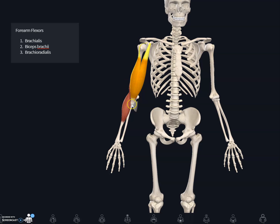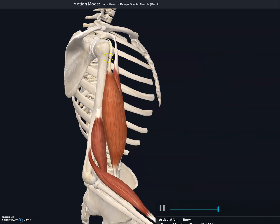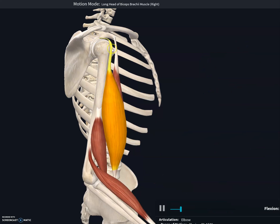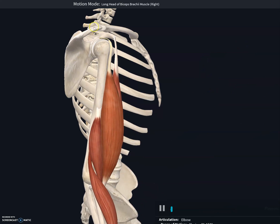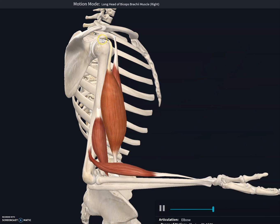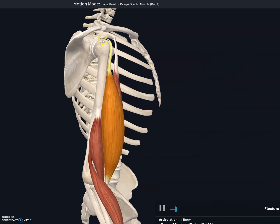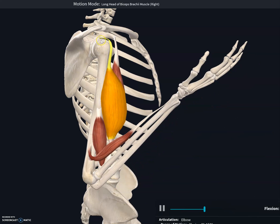This muscle is called biceps — 'bi' means two, 'ceps' means head — because it has two heads or origins. It is called the biceps brachii muscle. This muscle spans both the shoulder and the elbow joint, attaching at the supraglenoid tubercle and the coracoid process.